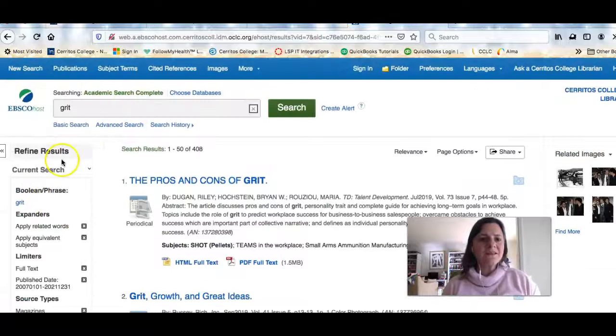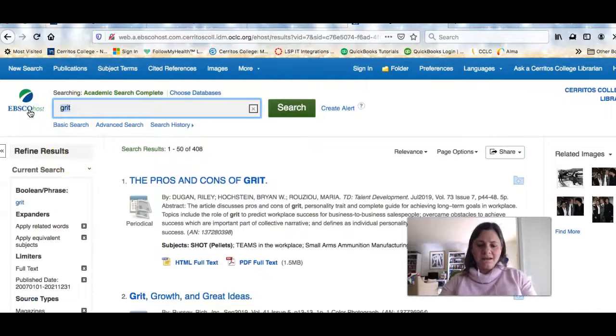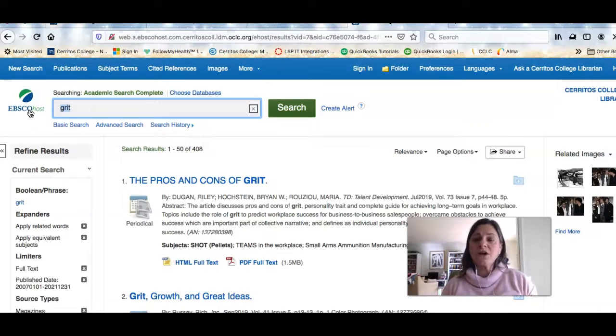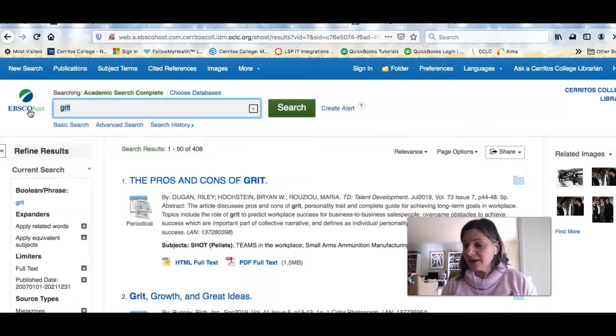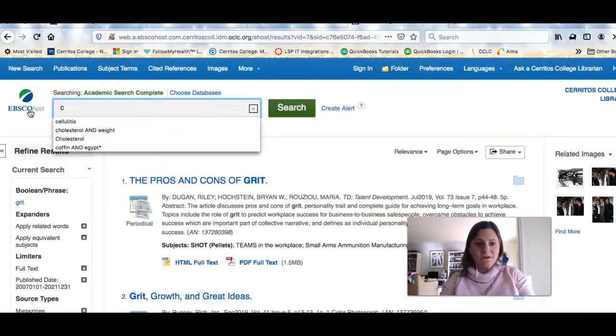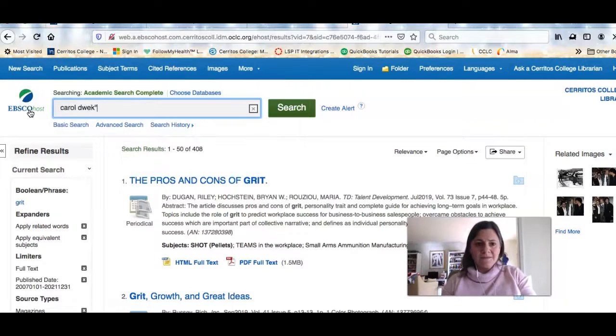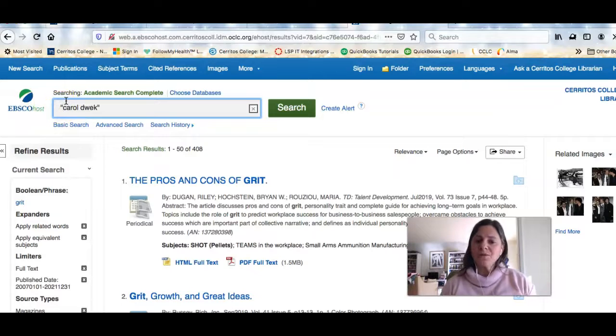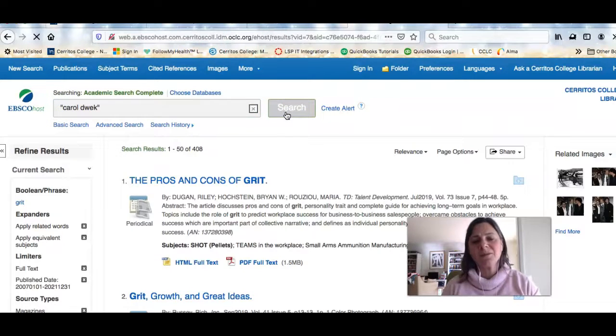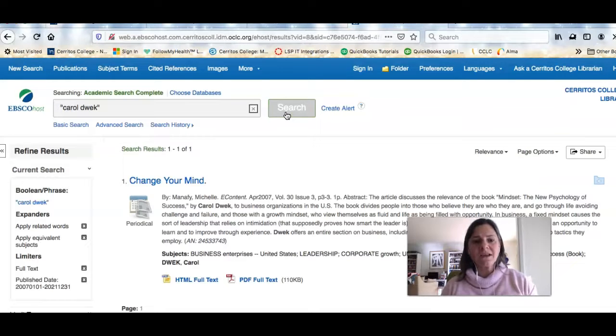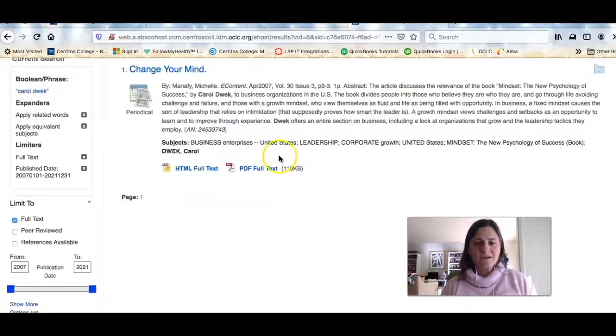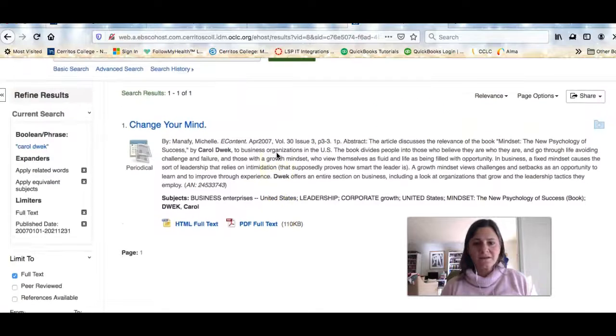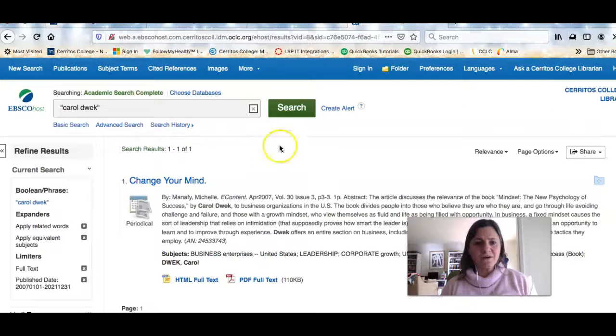The other thing that can be really fun is you can look for articles about the authors of the readings you've done in class, like Carol Dweck or Ken Robinson or Angela Duckworth. So if I look for Carol Dweck like this, I put the quotes around the search term I'm using and that's telling the database to only bring me back results that talk about Carol Dweck in that order. So there's a little magazine article about her.